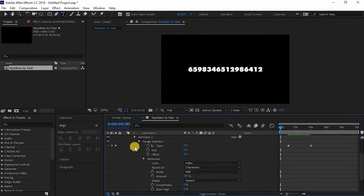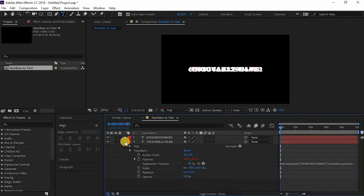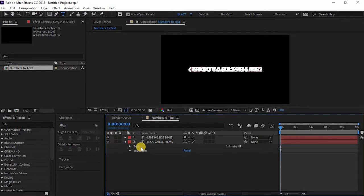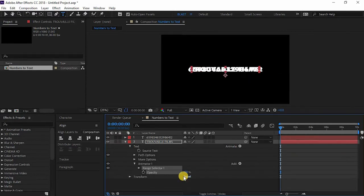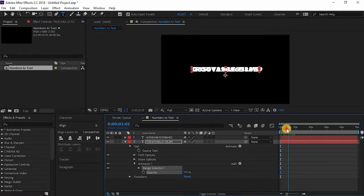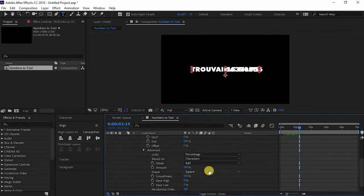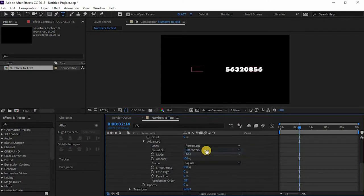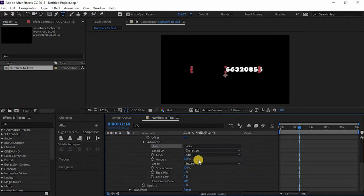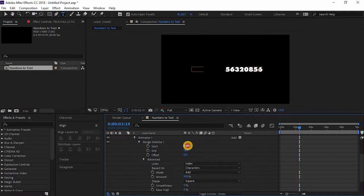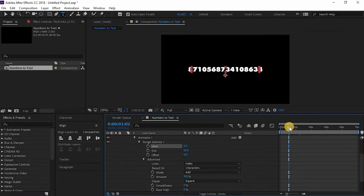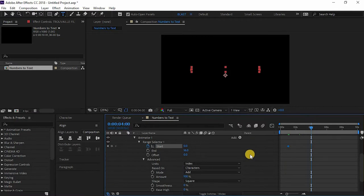Now go to your alphabets layer and go to animate and go to opacity. Change the opacity to 100, only change the opacity to zero. Change to index, smoothness to zero. Go to the one second timeframe, click on this stopwatch icon and go to four seconds timeframe and just make it 16.